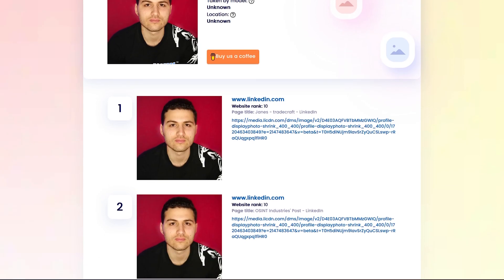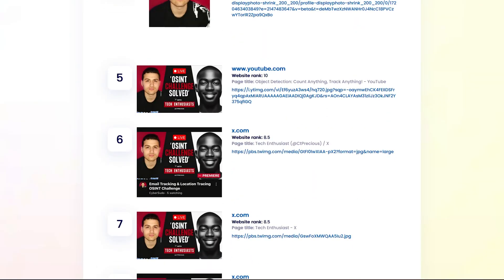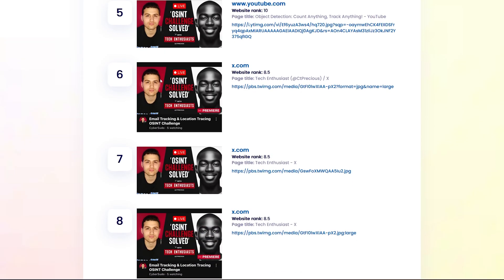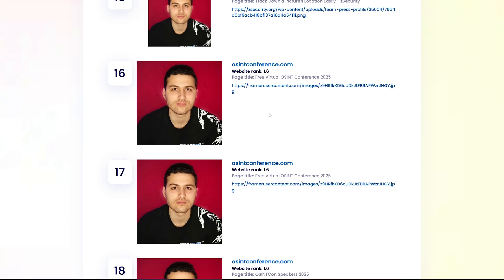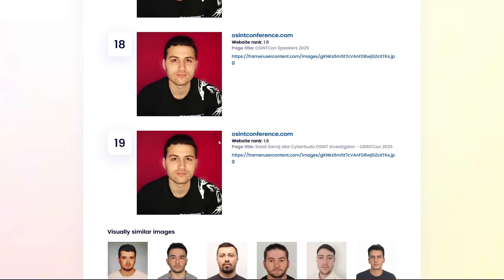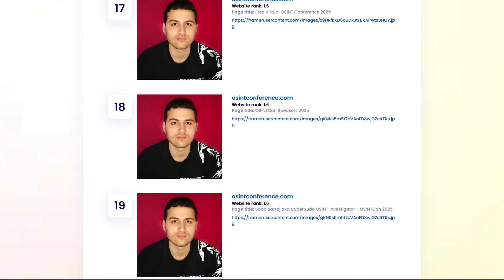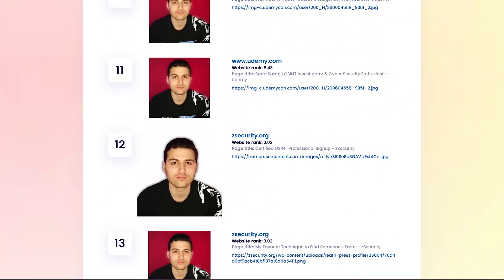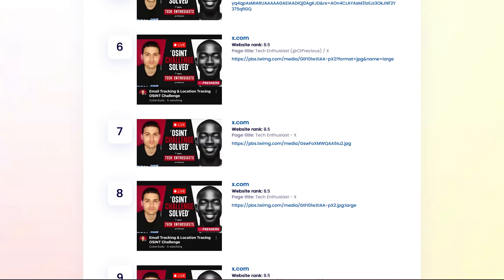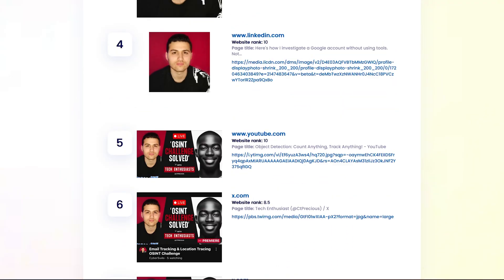We can see this image was found on linkedin.com and also on YouTube — it was able to search for this face on a YouTube thumbnail, which is very important. It also searched on X, Udemy, zsecurity, and an OSINT conference. And it doesn't only search on websites but also on social media platforms, which I think is very, very important.